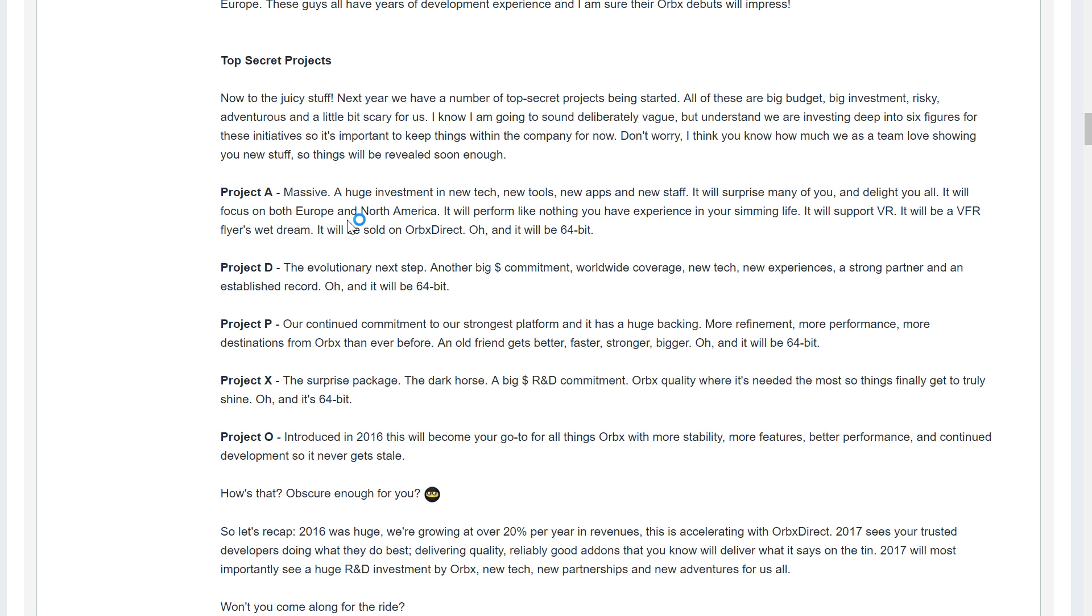These are Project A, D, P, X, and O. Project X, which Orbex announced they were going to be working with X-Plane or getting their software to work with X-Plane, has just been canned by all accounts. So that's Project X.